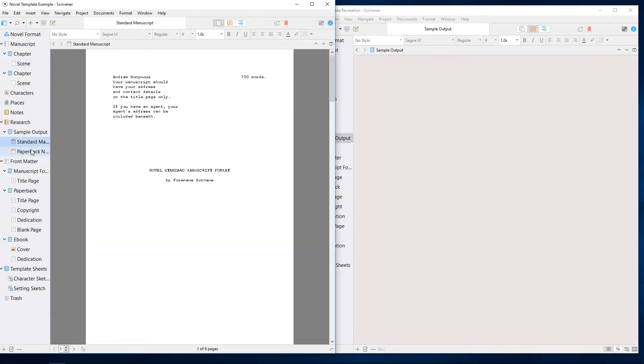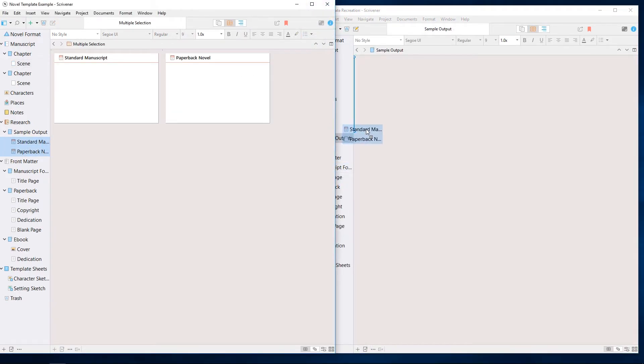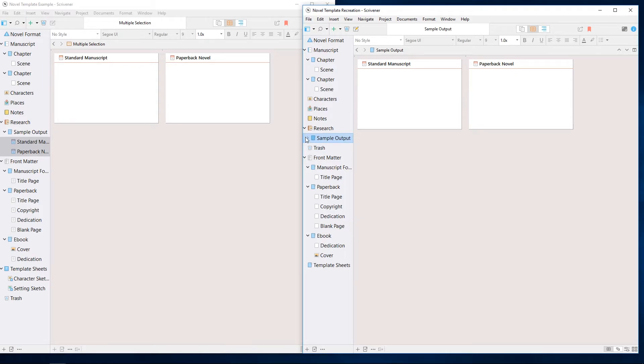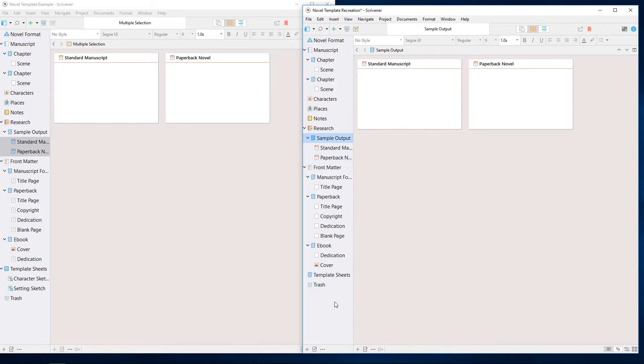For the sake of simplicity, I'll drag over the example research documents here, but those would simply need to be dragged from Windows Explorer into the research folder.